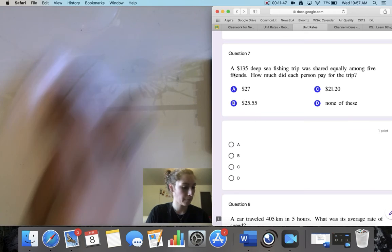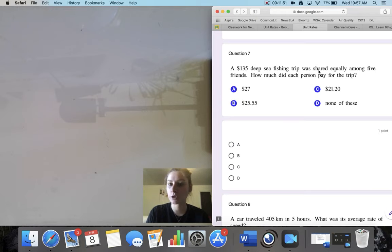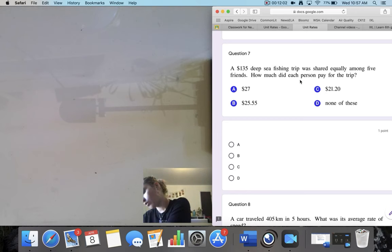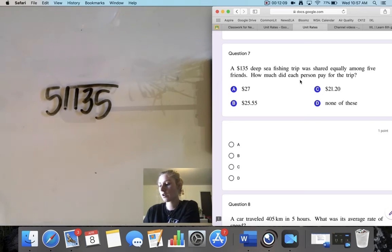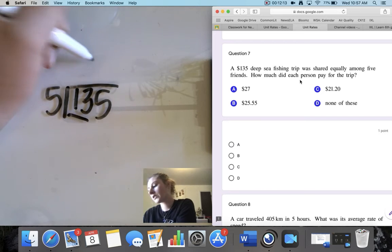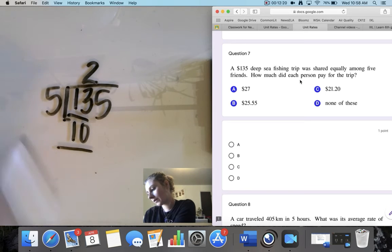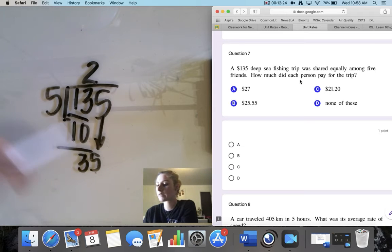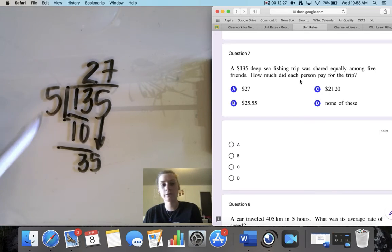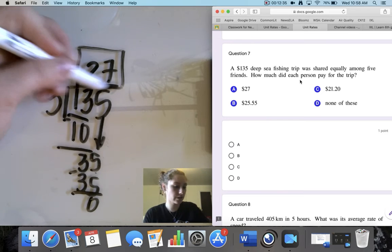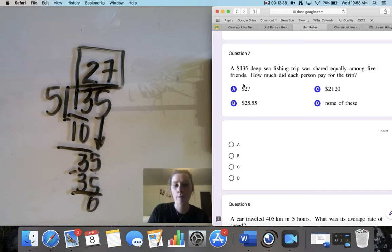Question 7. A $135 deep sea fishing trip was shared equally among 5 friends. How much did each person pay for the trip? I'm looking at each person — there are 5 people, so I'm dividing 135 by 5. Working through: 5 goes into 13 two times, remainder 3; bring down 5, 5 goes into 35 seven times exactly. The answer is $27 per person, which is option A for question 7.